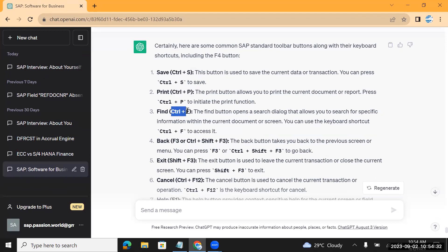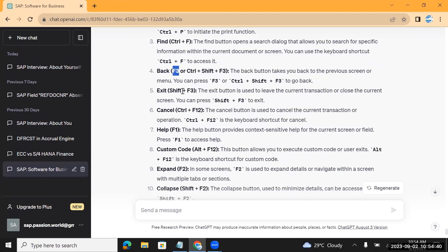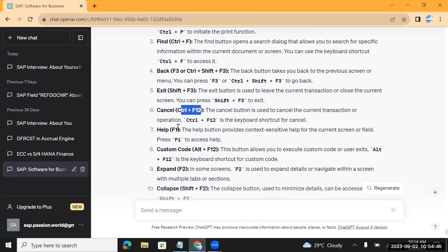The same keys can be used in SAP also. To find Ctrl+F, to go back F3, to exit you can use Shift+F3, to cancel F12. F1 to understand any particular field, so when...